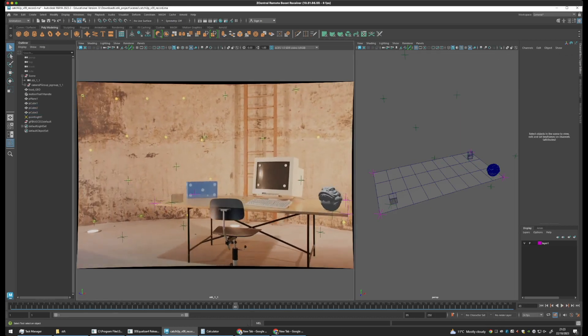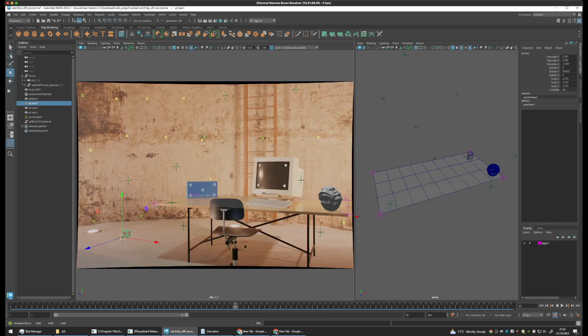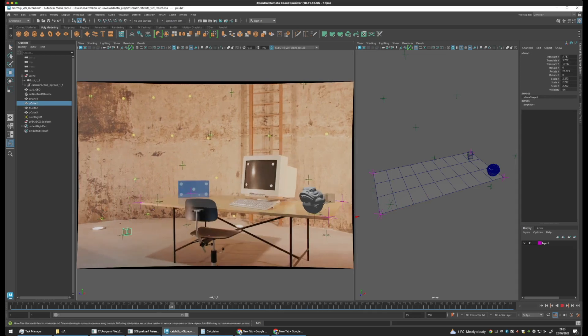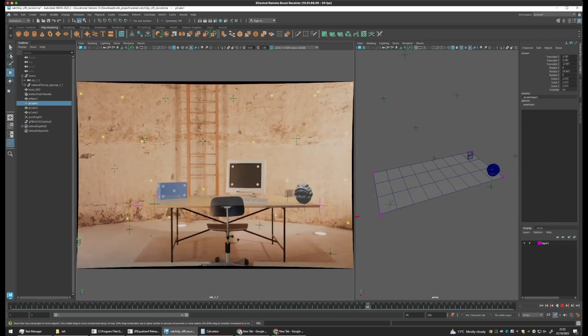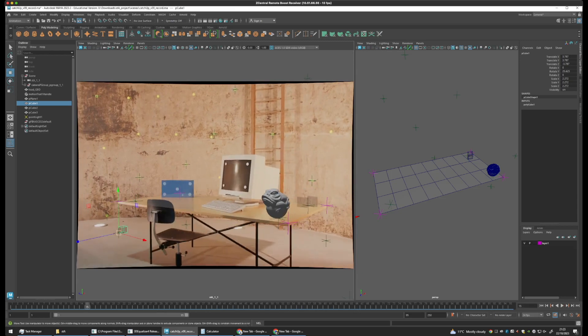Okay, and we can move these around and snap them to the floor or any locations within the scene that we like.